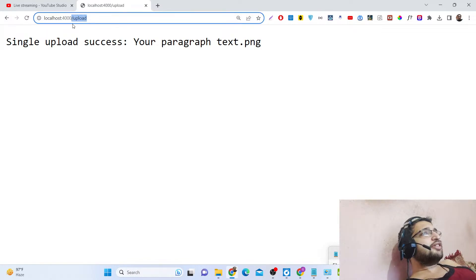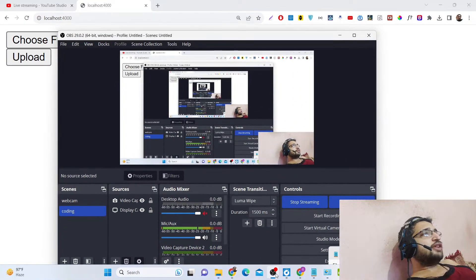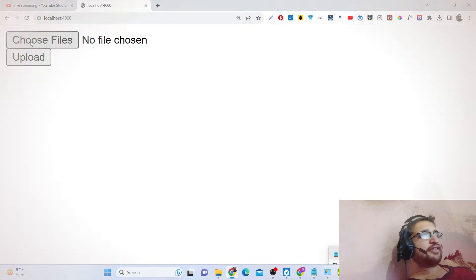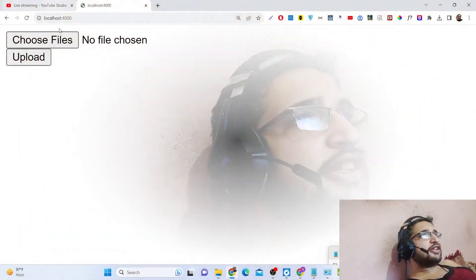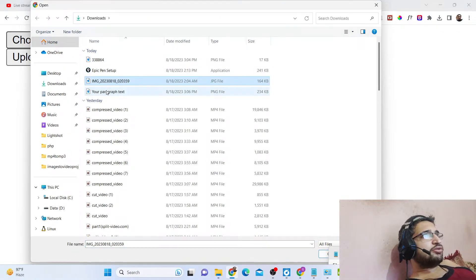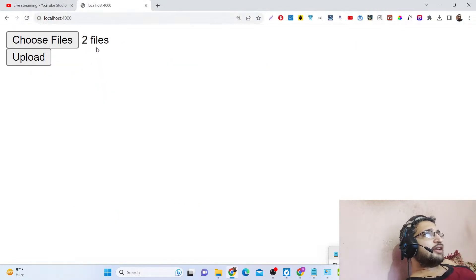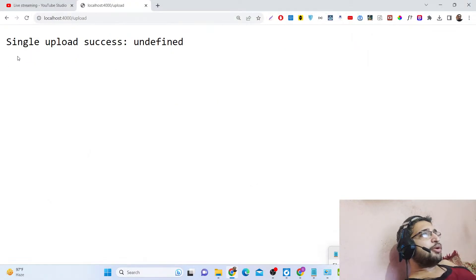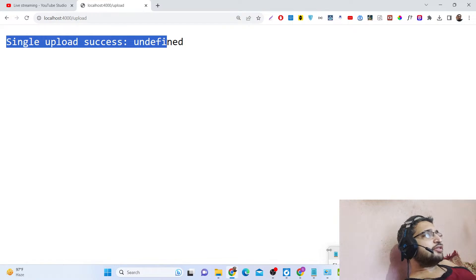Let me show you the demo. This is the application here as you can see on your screen. We have a 'Choose File' button which allows you to upload your files, and we have an 'Upload' button. This is a very simple interface. Now if I click 'Choose File' and select these two files, I have selected two files. Now if I click upload, you can see 'single upload success'.